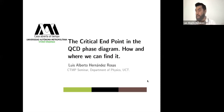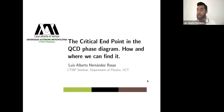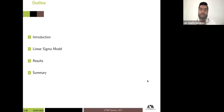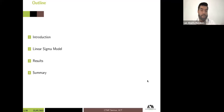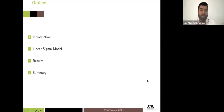Thanks for the invitation. This is the second part of this seminar. The idea of this second part is to show how we can use an effective model to identify where the critical endpoint is located in the QCD phase diagram. The outline today: I will give some introduction, talk about the linear sigma model, show the results we obtain, and give a summary.